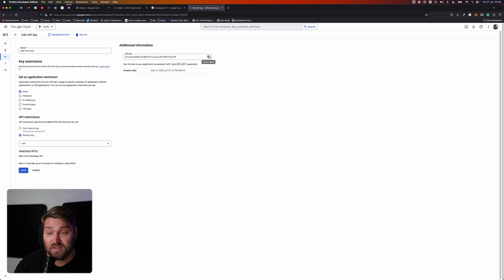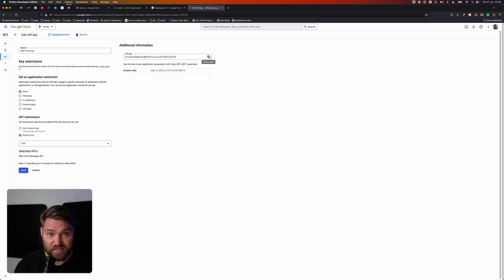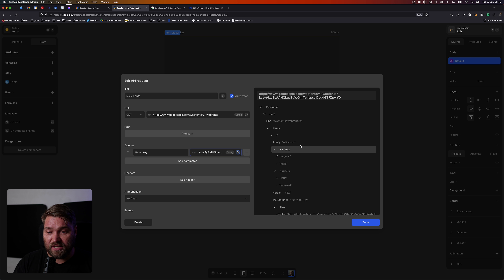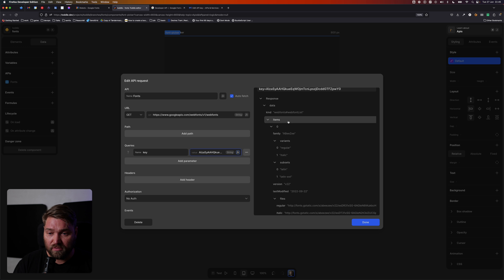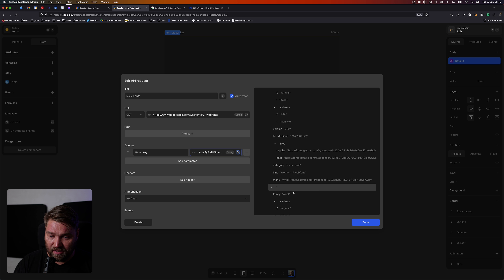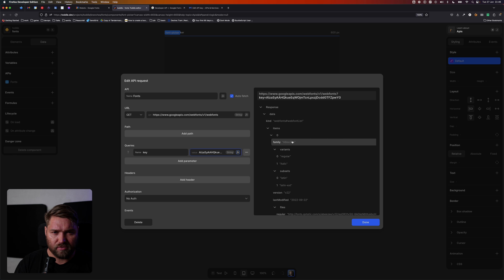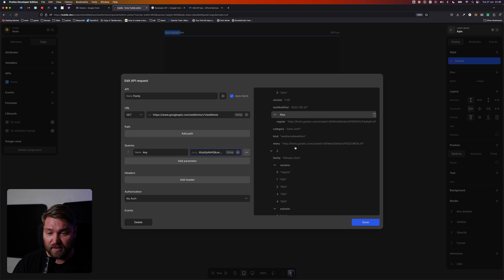Generally, if you have secret API keys, you shouldn't have them in Toddle, because anything in Toddle is going to run inside the client's browser, and therefore they'll be able to see it. So if you don't want your users to see an API key, it should not be in Toddle. I'm going to paste in the API key and we can see it now loads all our fonts from Google — I can see the different families coming back in alphabetical order. I checked and there's like 1,800 items coming back, quite a lot, and it handles it pretty well.